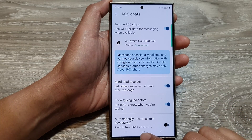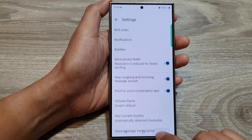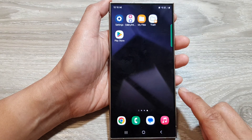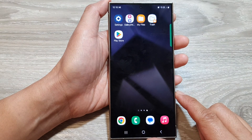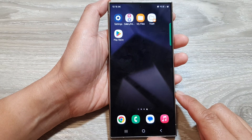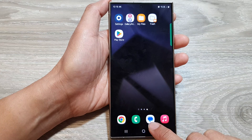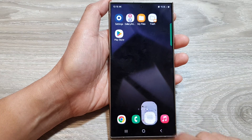First, tap on the home button to go back to the home screen. From the home screen, open up your text messages.